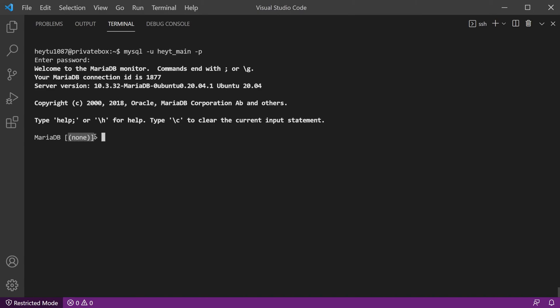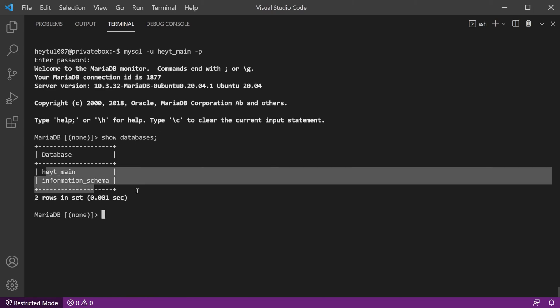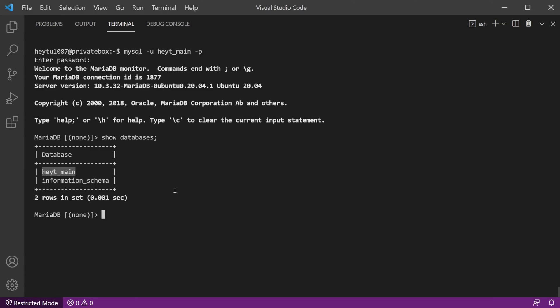And right here you can see we don't have a database actually selected to use. So if you're unsure of what your database name is, then you can use the show databases command with a semicolon, and you can list out the databases that you actually have access to with this user account. And then you can select that database or whatever you want to do with it.